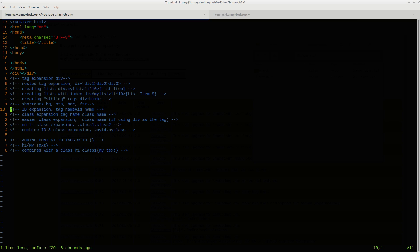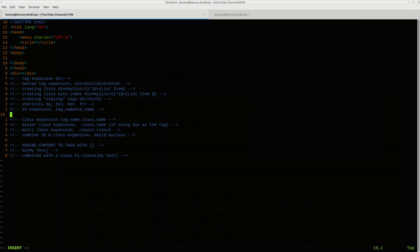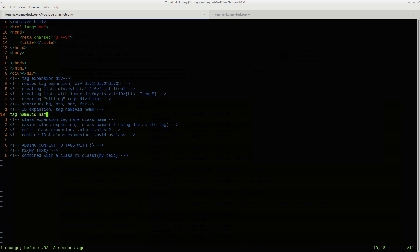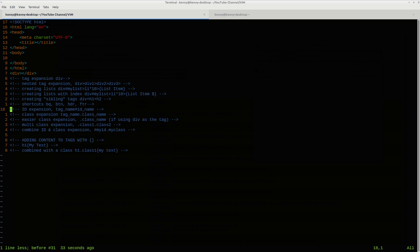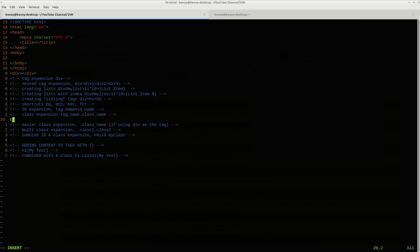Then we have the ID expansion. So oftentimes for a tag, you'll want to also give it an ID name. I guess I already kind of showed you this with the list, but you can also just do it with normal tags and IDs. So it would basically be tag name and then hashtag ID name and then go ahead and expand that. And so we have the tag name and then we have ID name equals. Perfect. So we did ID. Then class expansion. So we got tag name dot class name. And then we can go ahead and expand that. And there you go. We have our tag name and then we have a class for it.